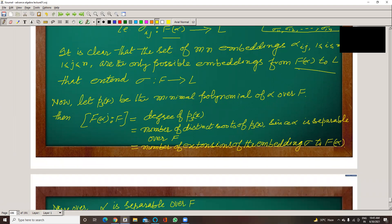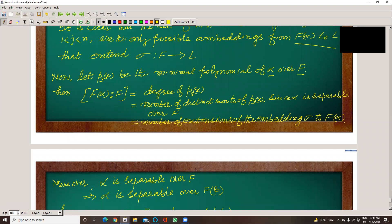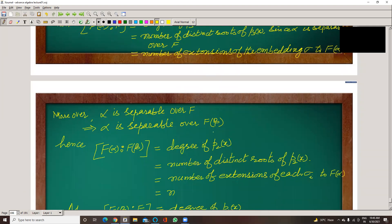Now let P3 be the minimal polynomial of alpha over F. The dimension of F(alpha) over F equals the degree of P3. The degree of P3 relates to separability of F(alpha). We need the number of distinct roots of P3 to equal its degree, because alpha is a separable element over F — meaning it has distinct roots — and definitely the number of extensions of sigma to F(alpha) follows.